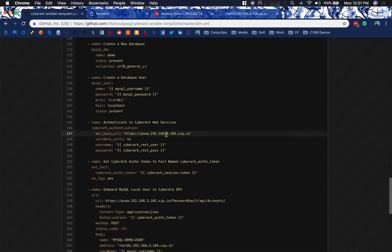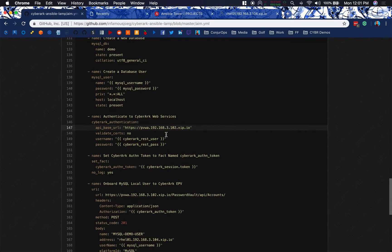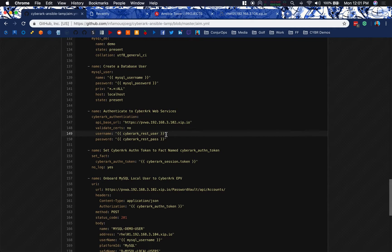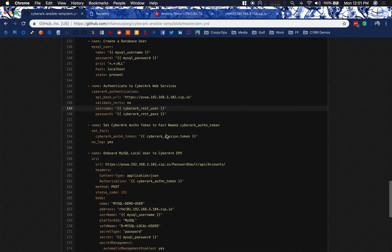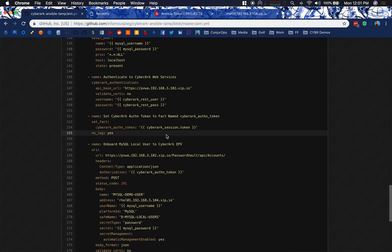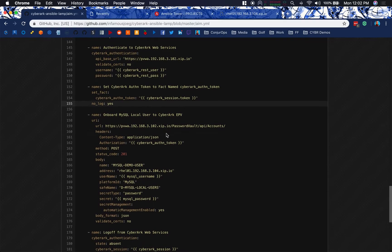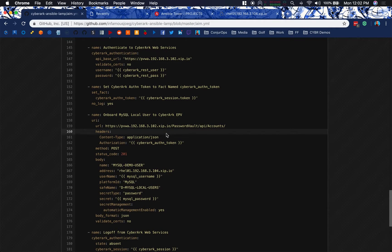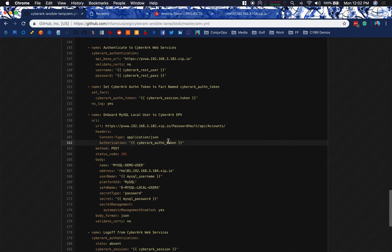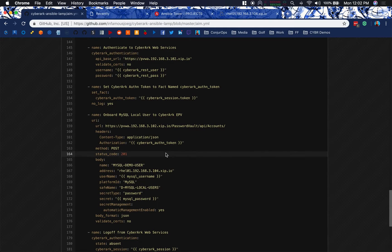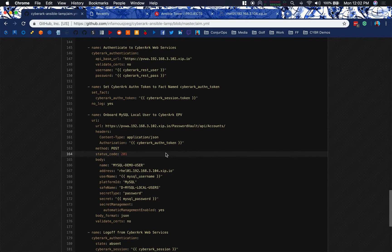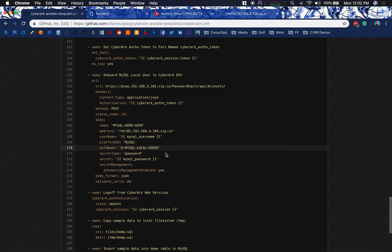And we're going to go ahead then and authenticate to CyberArk web services, our REST API, in order to receive an authentication token in return that we can use instead of a username and password. This is a REST username and password that I grabbed in an earlier play that we're now feeding in through the REST API and sending across and receiving back a CyberArk session token that I will set as a fact for easy use later. Here we're going to use the URI module in order to onboard that MySQL local user into EPV.